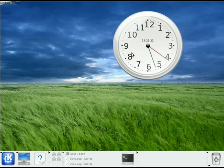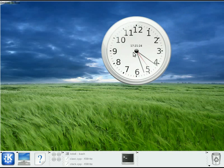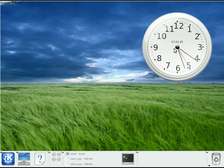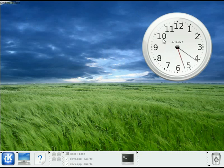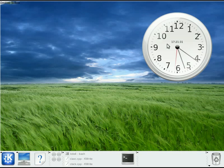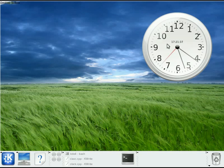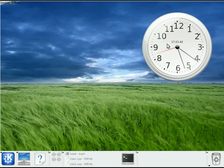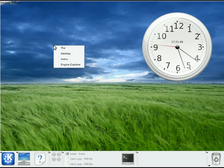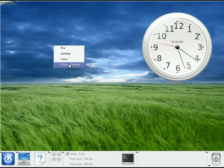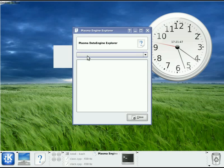So I've got my clock right here, and you may be thinking, well, you know, it's probably asking the system for what time it is. And actually, no. The clock has no idea what it's showing, really. What it is doing is getting its information from what we call a data engine. And a data engine is kind of an abstracted way of providing information to desktop components to visualize. So we have a little engine explorer here, and I'm going to show that to you.